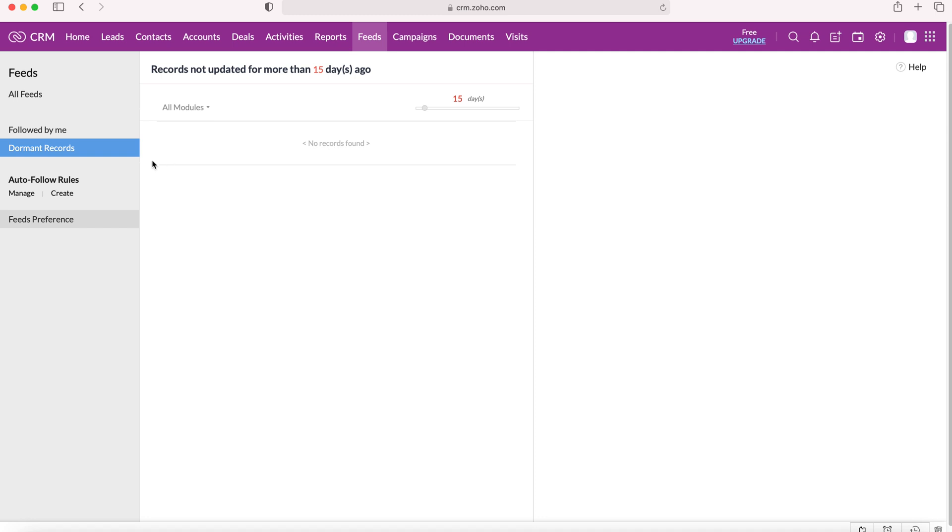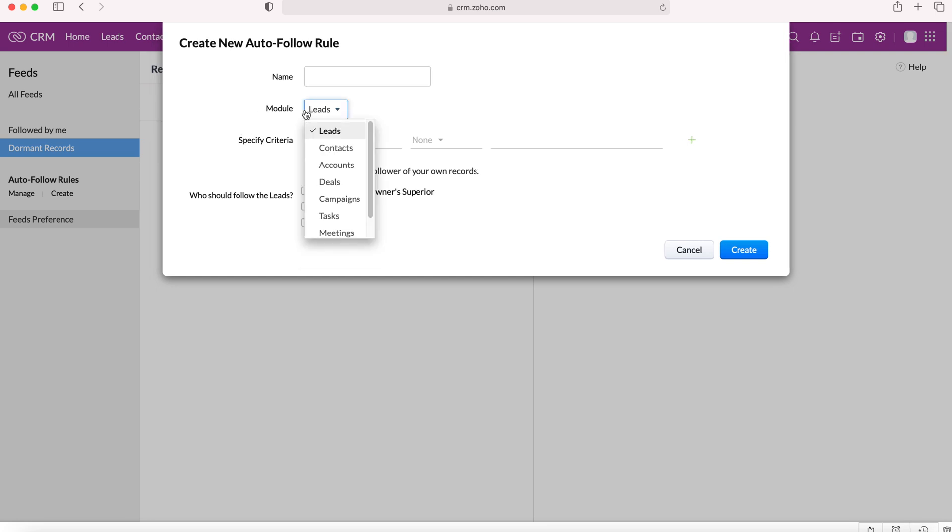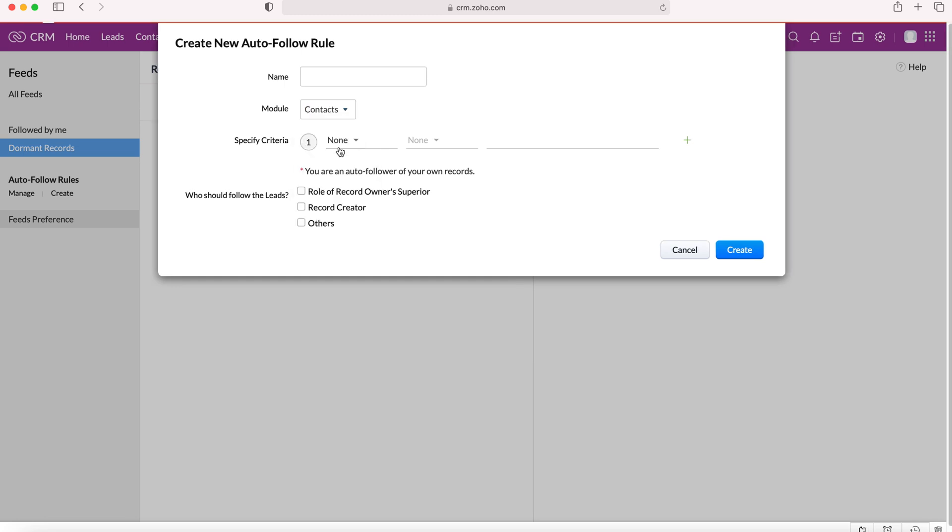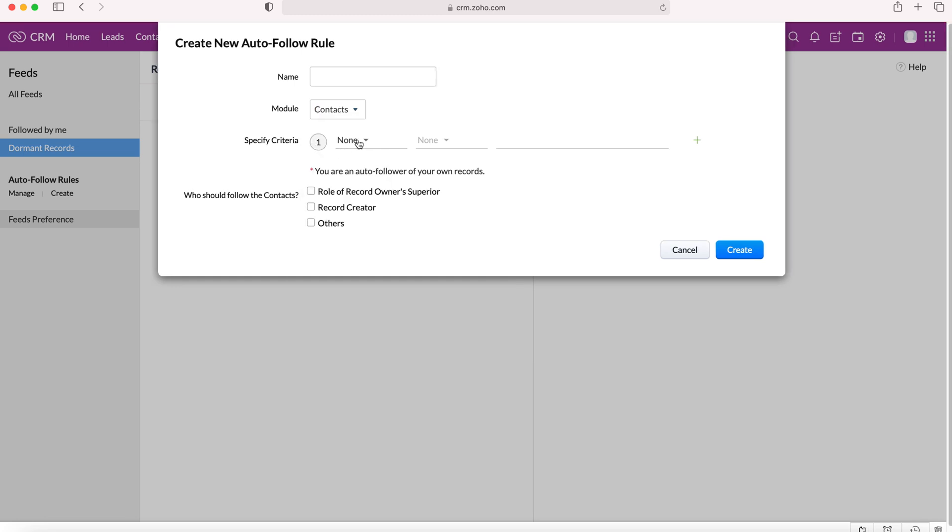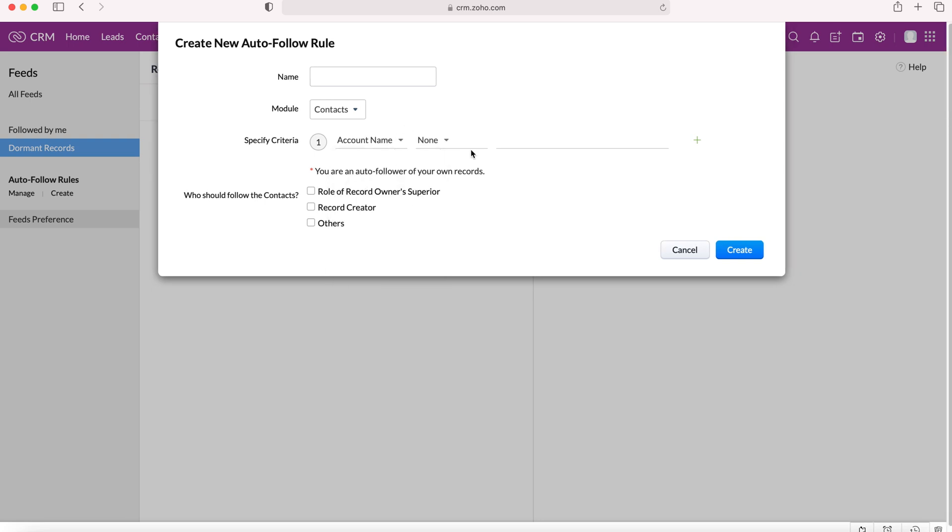Now I mentioned earlier about the auto-follow rules. We can create these rules. And essentially what you've got to do is select the module, so the records that sit under that particular module. So if we do contacts for example, and then you just want to specify criteria. So if we say that the account name is CRM crew, what we're telling the system is any contact with the account name that is equal to CRM crew I want to automatically follow.